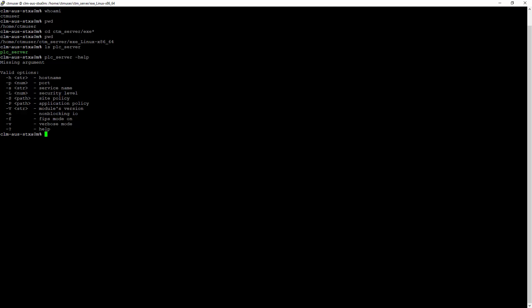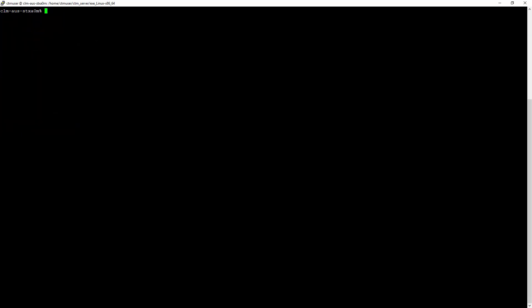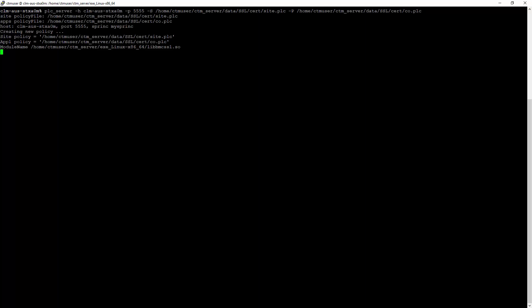We will use the same Control-M site policy and respective component policy files as the actual secure communication. Let's start with the simulation. On the Control-M server, navigate to the exe subdirectory and execute the plc_server command with options for the listening hostname, free port, the site policy location, and the component policy location. The process will start and continue to listen for client connection.